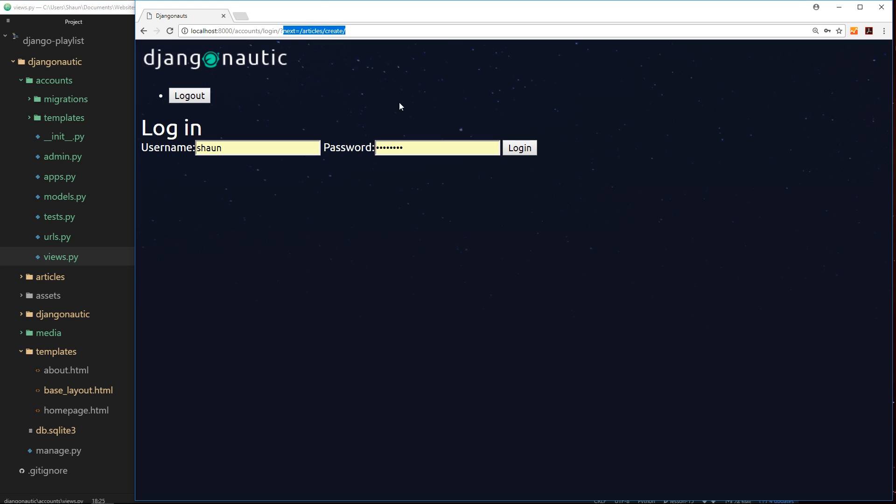When we log in, we probably want to go back to this /articles/create. But the trouble is, how do we access this variable from the query string and use it to relocate the user to that URL?